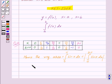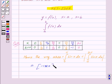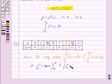Integrating sin x we get −cos x, with limits from 0 to π, plus modulus of −cos x with limits from π to 2π.